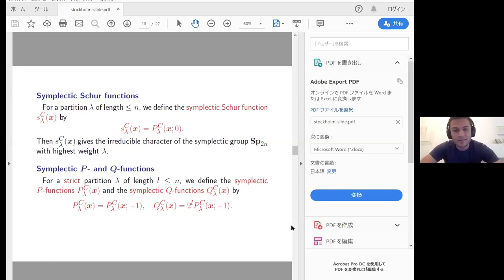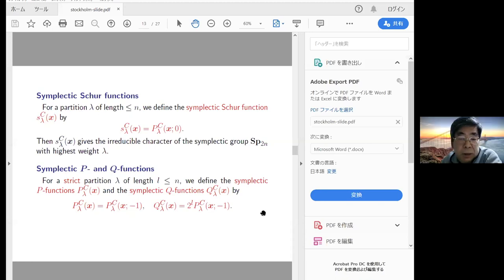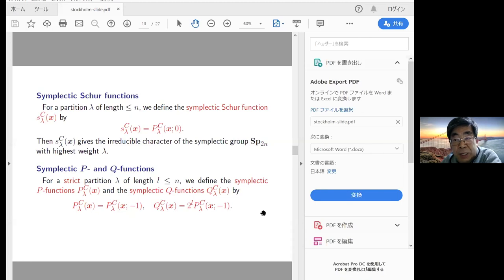Professor Okada, there's a question in the chat. Theodora Sambharan asks: what happens when t equals one in the symplectic Schur function? I haven't tried to compute that explicitly, so I don't know what happens in the t equals one case.